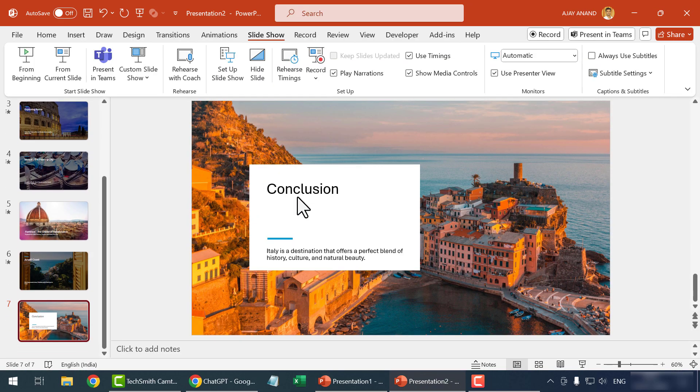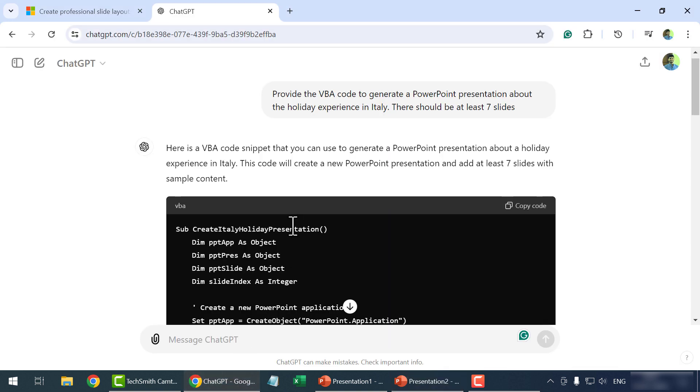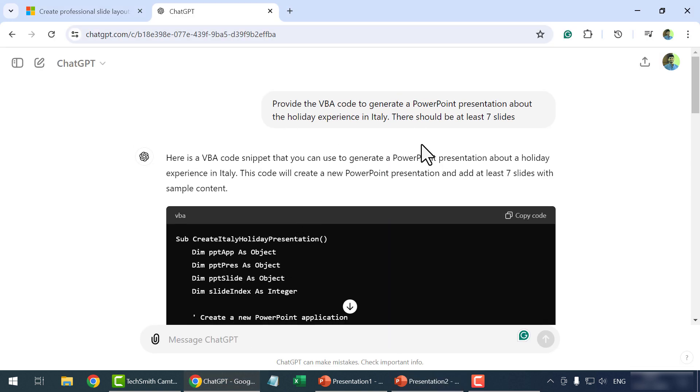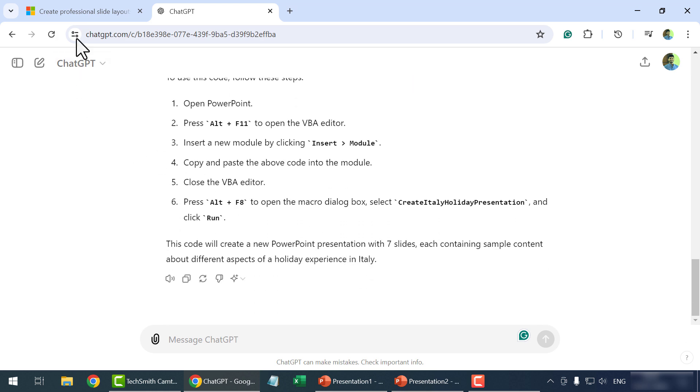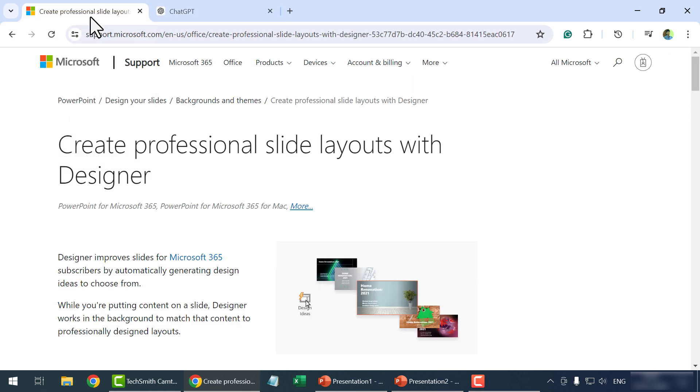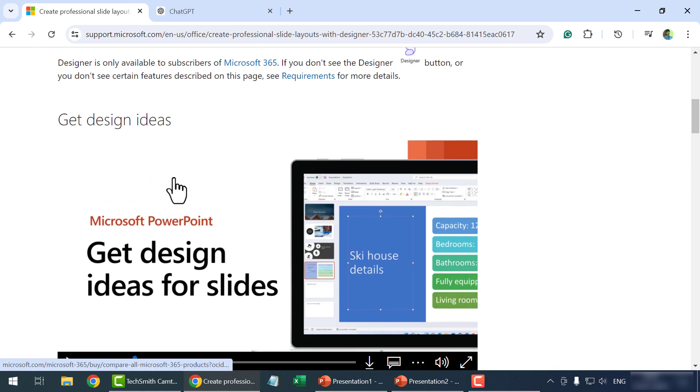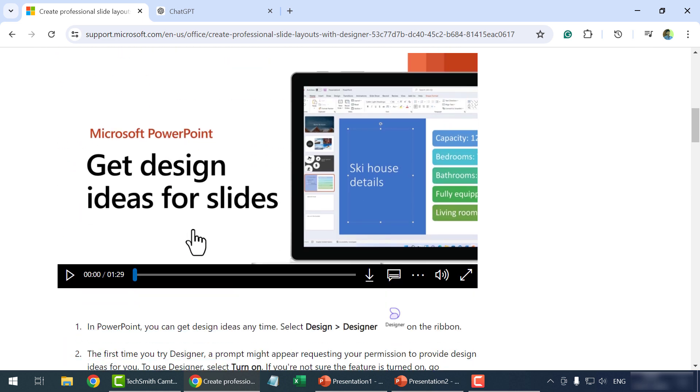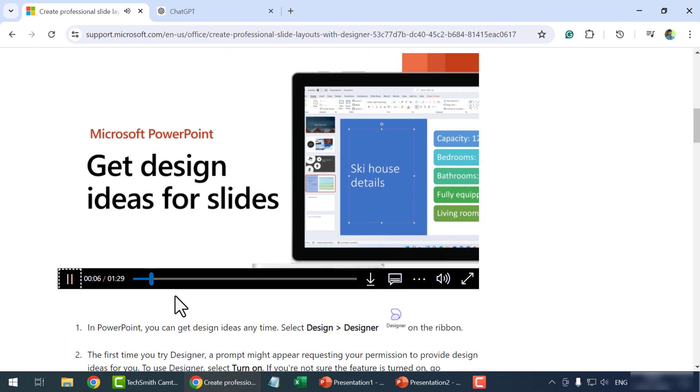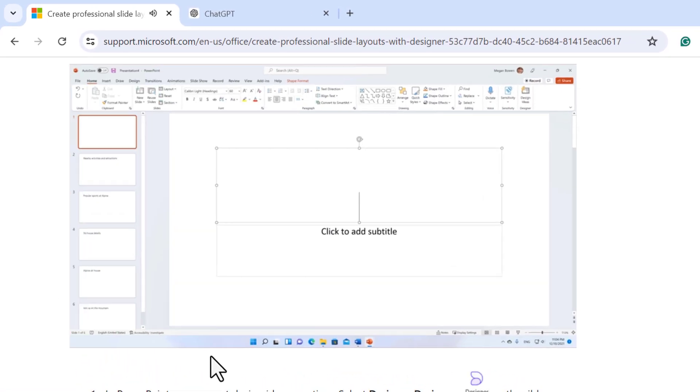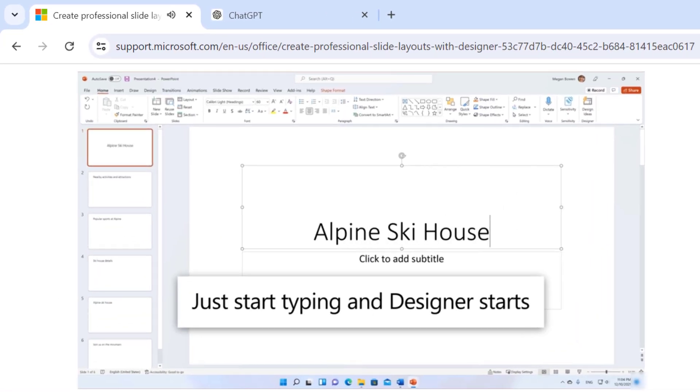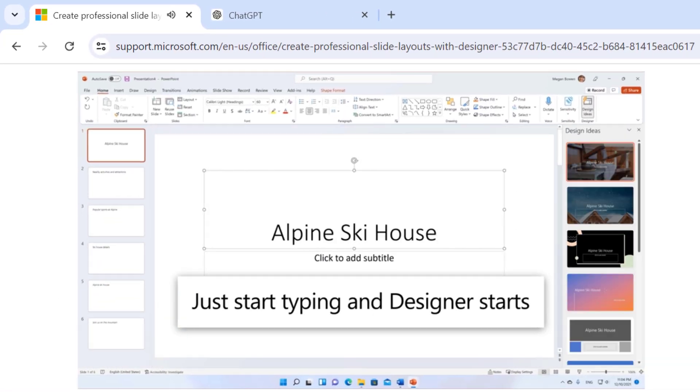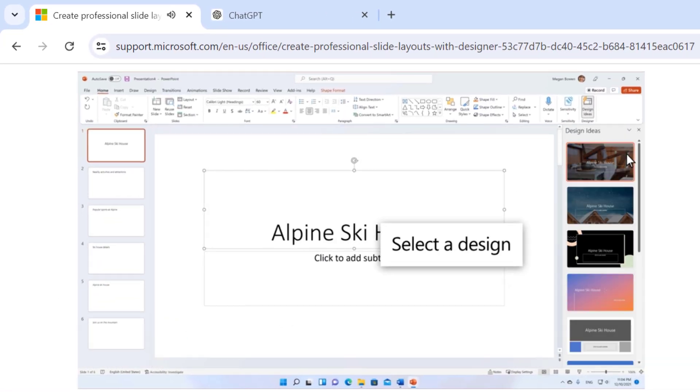So, that was about how we can use ChatGPT for creating PowerPoint presentations. Note that with detailed prompts, ChatGPT will deliver better and efficient results. Well, it will be useful. I'll see you soon. Bye.